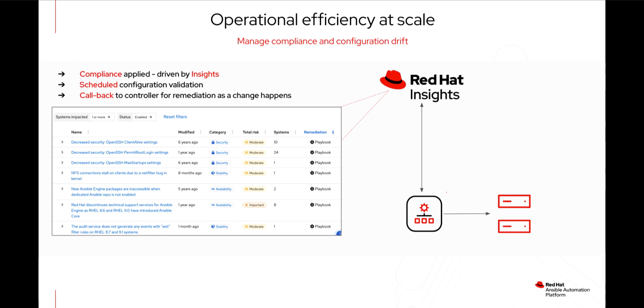With Controller, we could use Controller and Red Hat Insights to basically run compliance checks on our infrastructure. We could always get the compliance checks and then go and apply the playbooks to remediate them.